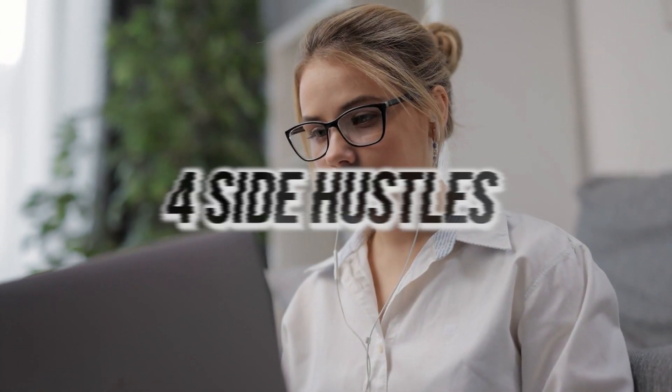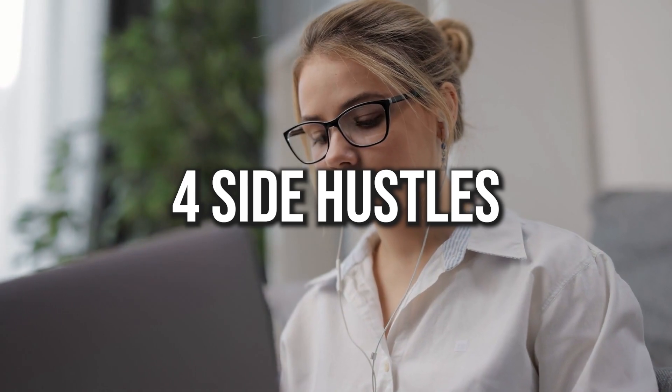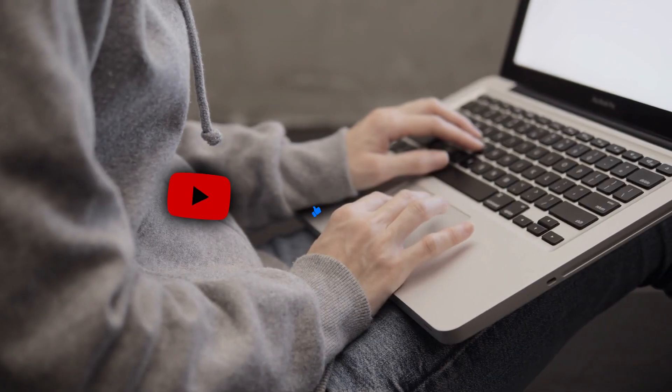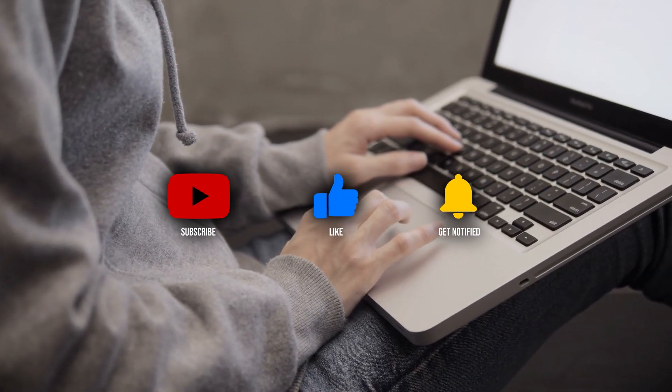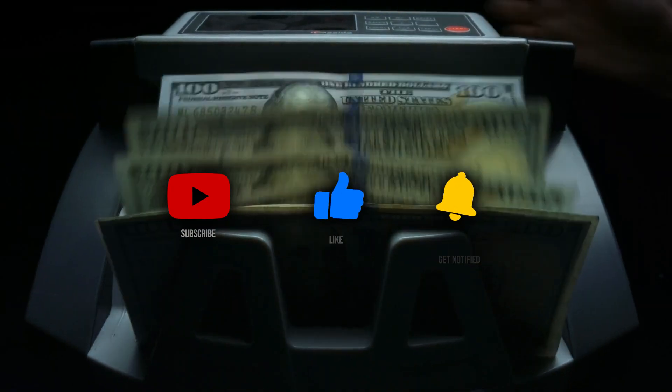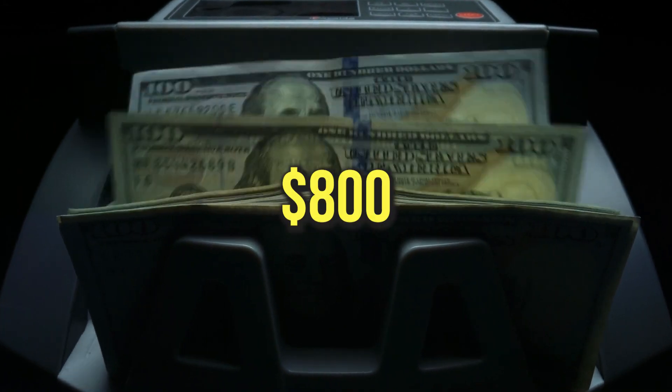Hello everyone, in this video I'd like to discuss four side hustles that are practical and feasible. These are side hustles that I would personally consider, and they have the potential to earn you up to $800 per day.